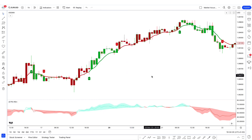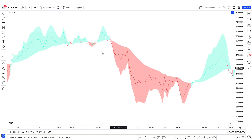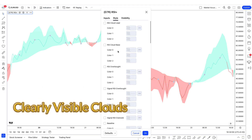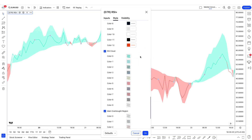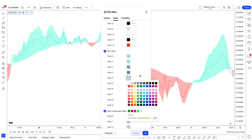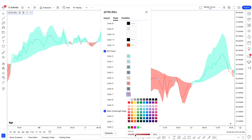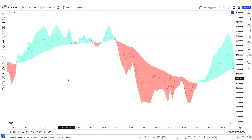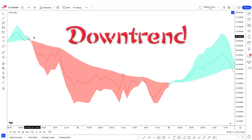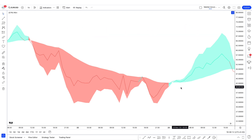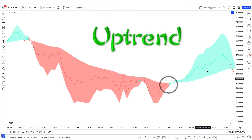Now let's take a look at the key features of the RSI plus indicator. There are clearly visible clouds and changes in the RSI line visible on the chart. When the color of the RSI line and cloud is red, a downtrend will be considered. When the color of the RSI line and cloud is light green, an uptrend will be considered.